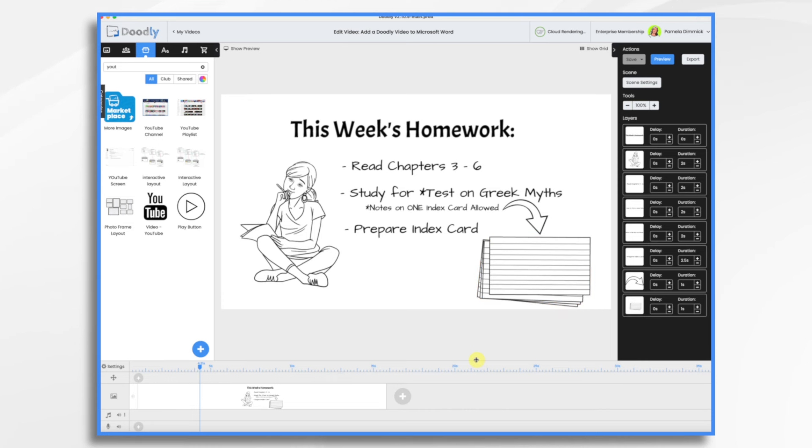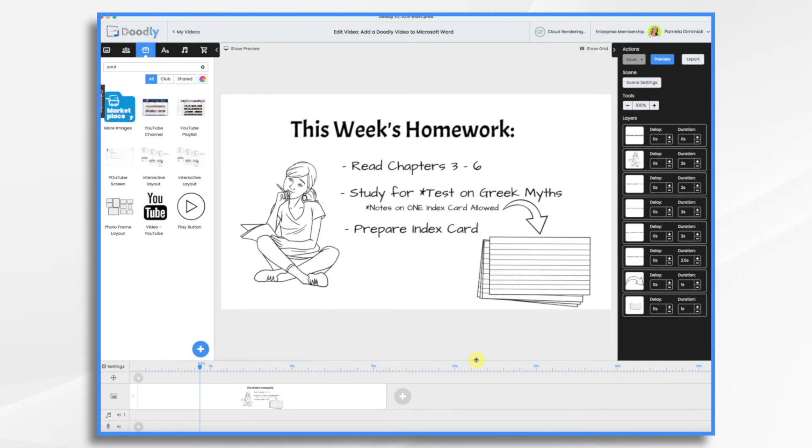So the three ways are: we can have a graphic, we could make a GIF file, an animated GIF or GIF if you prefer, or we could actually embed the video itself. So let's start with the easy one, the graphic.